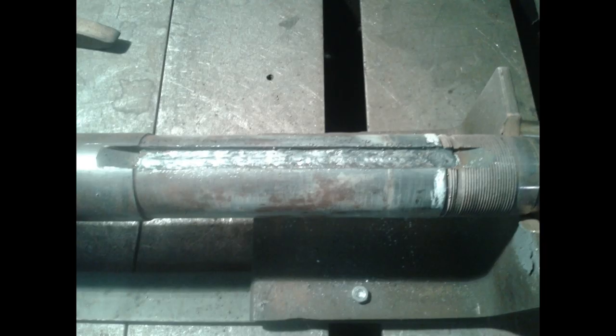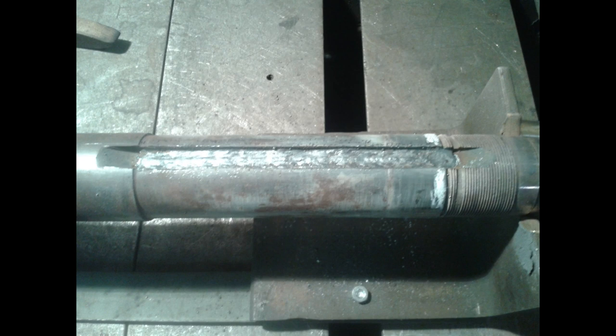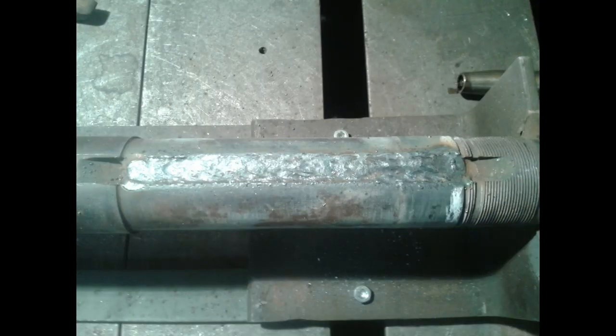So there's three passes in the shaft, three beads at 360 inches a minute wire feed, 23 volts, 100% CO2, and you're moving.